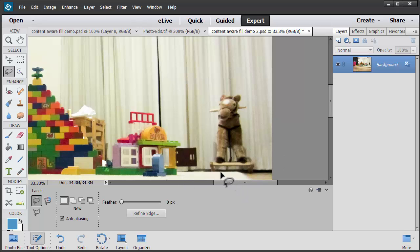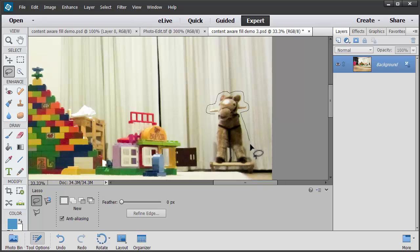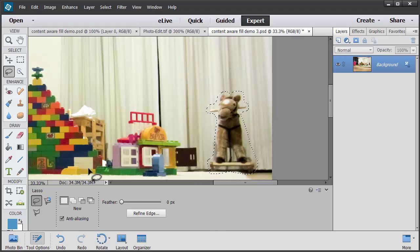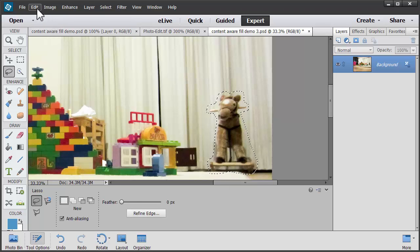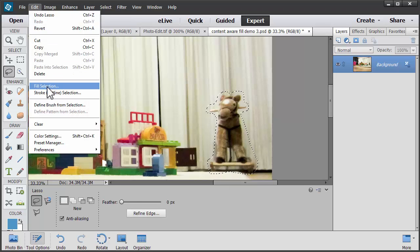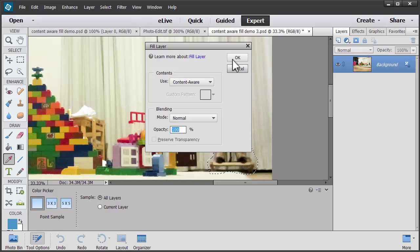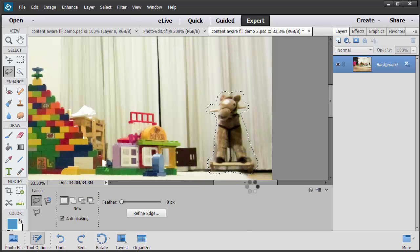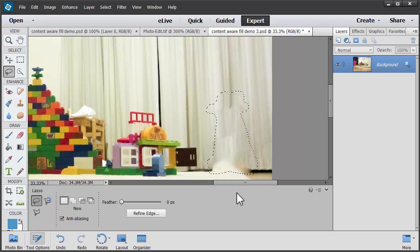Now how about this rocking horse? I'm going to use the Lasso tool to draw vaguely around the outside of the rocking horse. And we'll try it again. Edit, Fill Selection, Content Aware. And there we have it, our rocking horse has vanished.